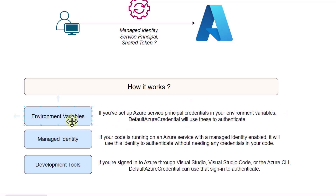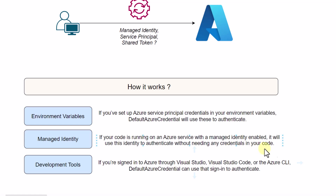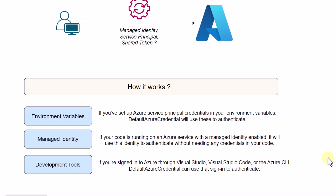There are three categories of authentication mechanisms: environment variables, managed identity, and development tools. In the first case, if we have set up Azure service principal credentials in our environment variables, then Default Azure Credentials will use those to authenticate. For managed identity, it is useful if our application is running on Azure services with managed identity enabled — it will authenticate without needing any credentials in the code. For development tools, if you have signed in through Azure CLI, Default Azure Credential will use that.